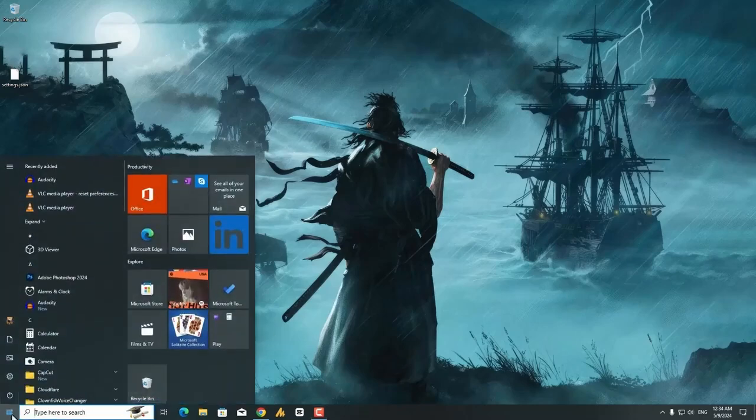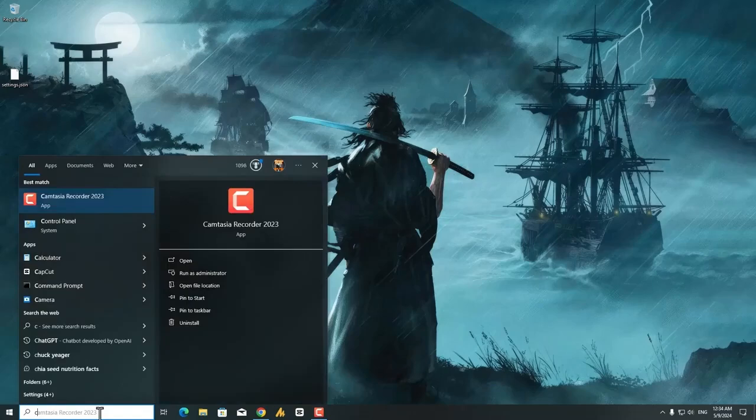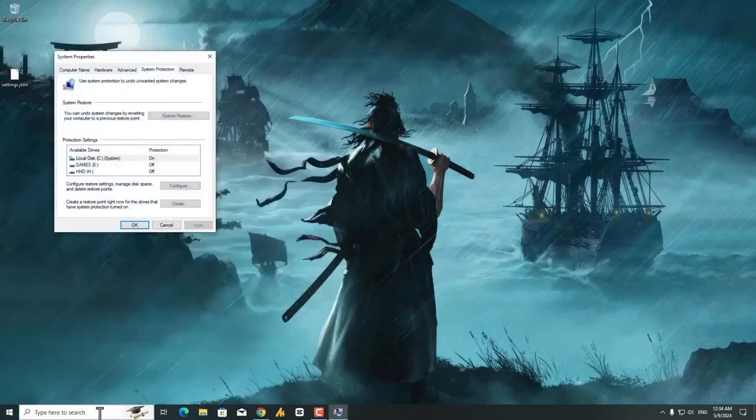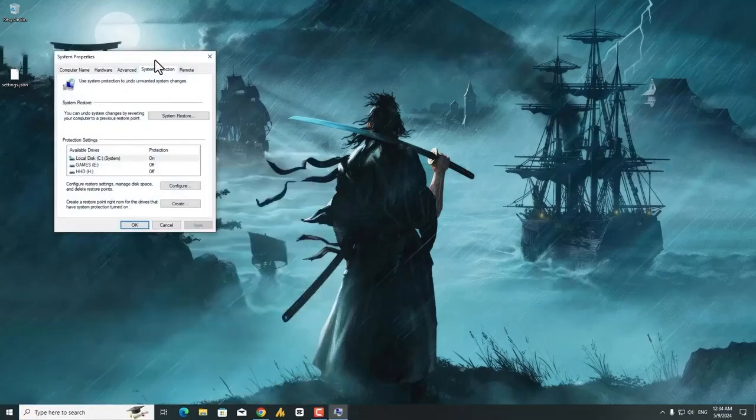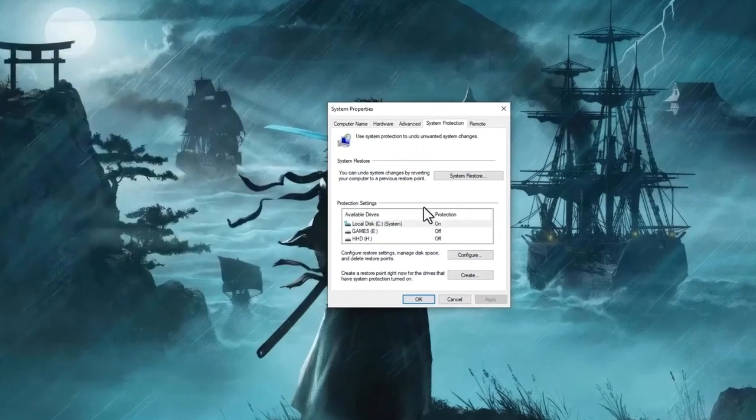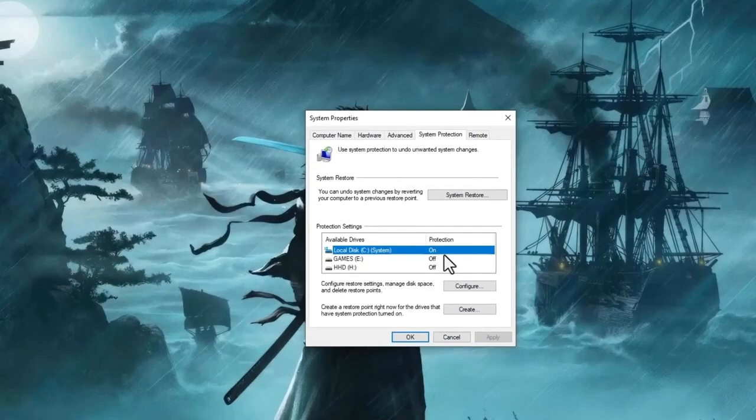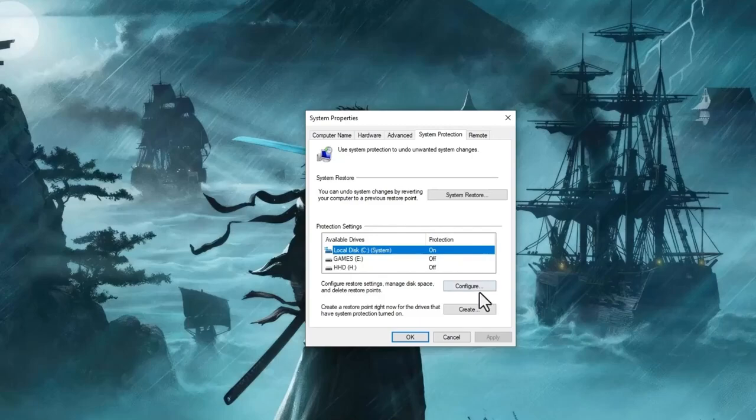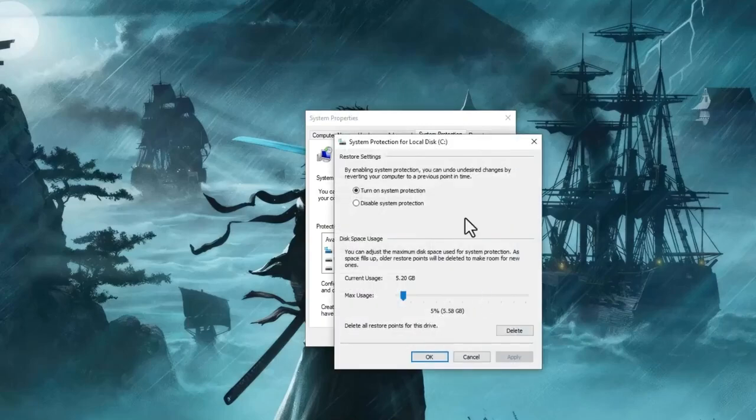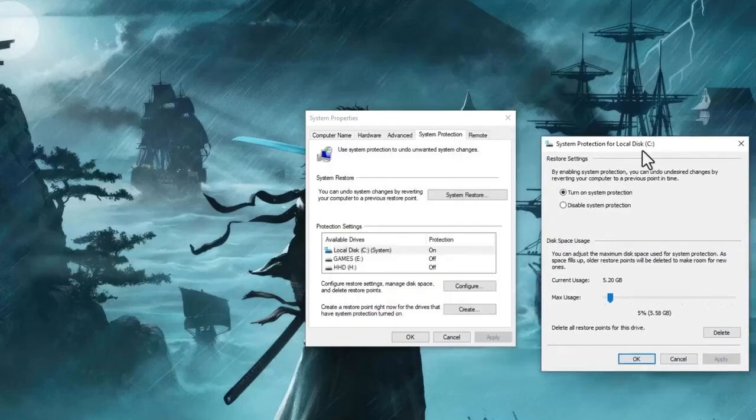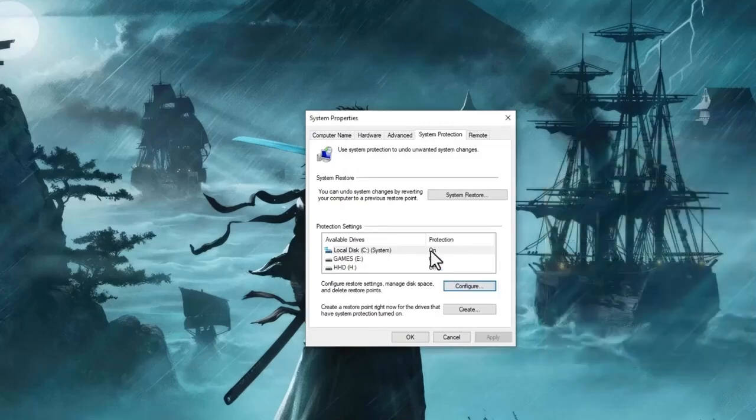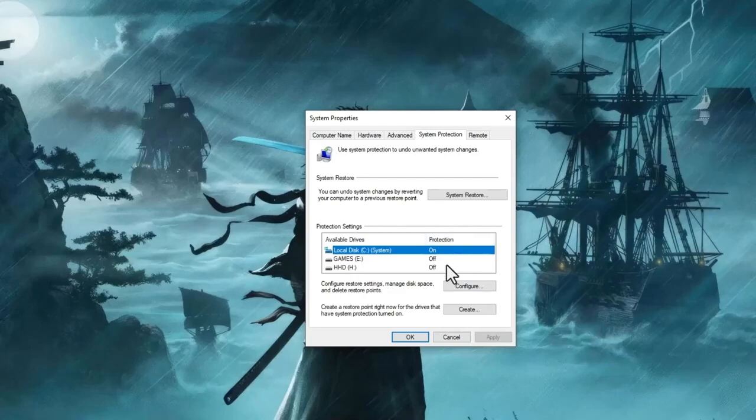For a restore point, you can just click on the Windows search icon and then search here for restore point. Once you are here, you need to make sure to turn on the protection first. Select or choose any drive where you want to restore. Click on the configuration and then turn on system protection, then hit apply and then okay.